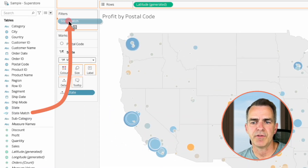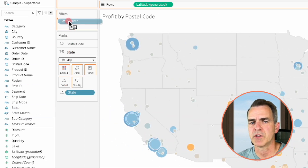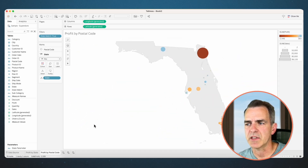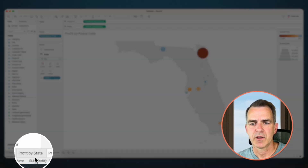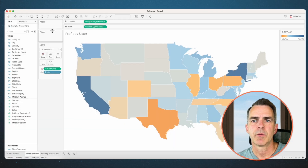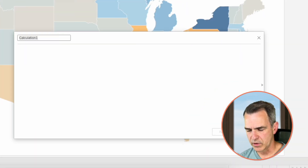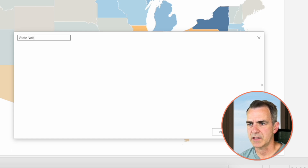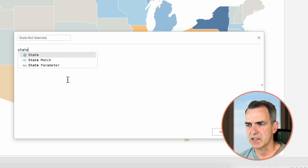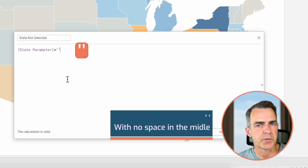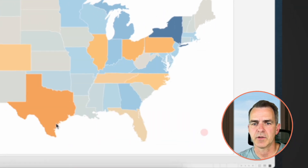Drag State Match onto the filters of our Profit by Postal Code sheet and choose True. Notice everything filters down to Florida. Go back to our Profit by State sheet. We're going to create another calculated field — call this one 'State Not Selected'. Here we say the State Parameter is equal to blank, so double quotes with no space in the middle. Click OK. This is the field we're going to use for our dynamic zone visibility.